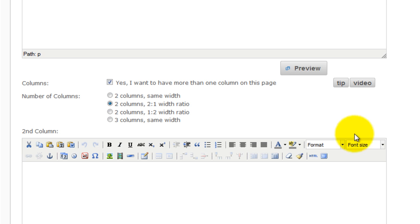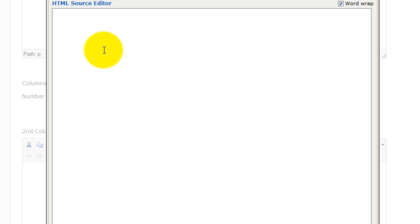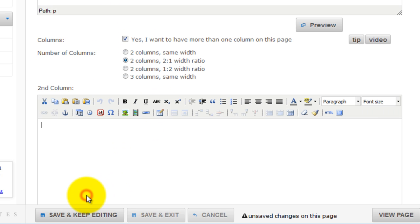Next, click the HTML tool to open up the HTML source editor. Next, paste the AdSense code that you just copied into the HTML editor. Then click Update.